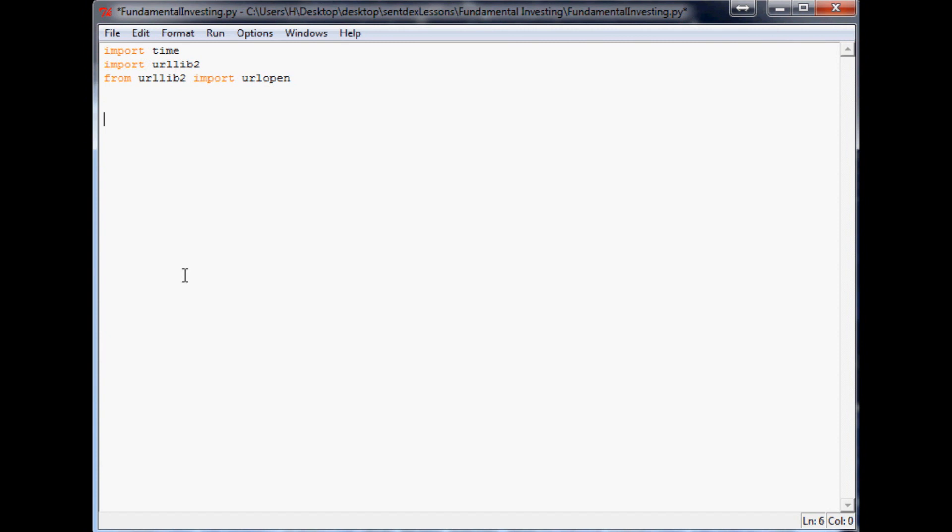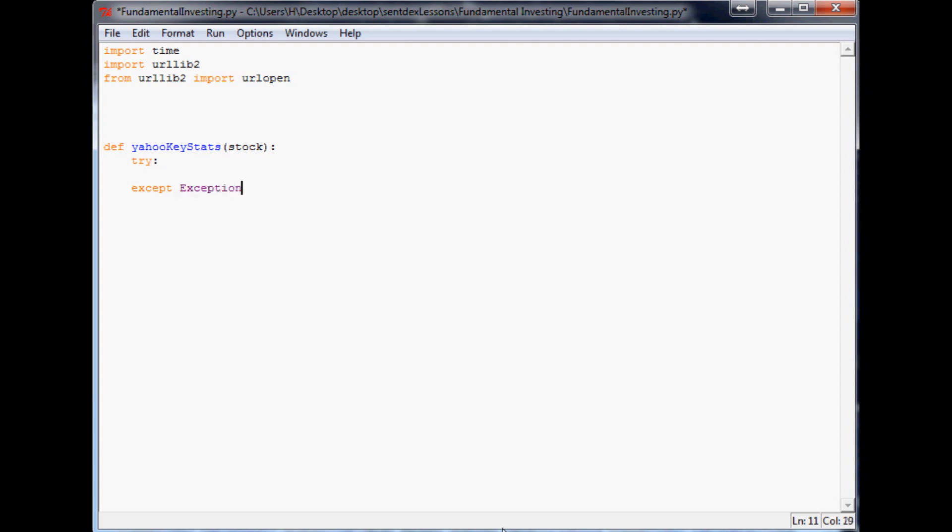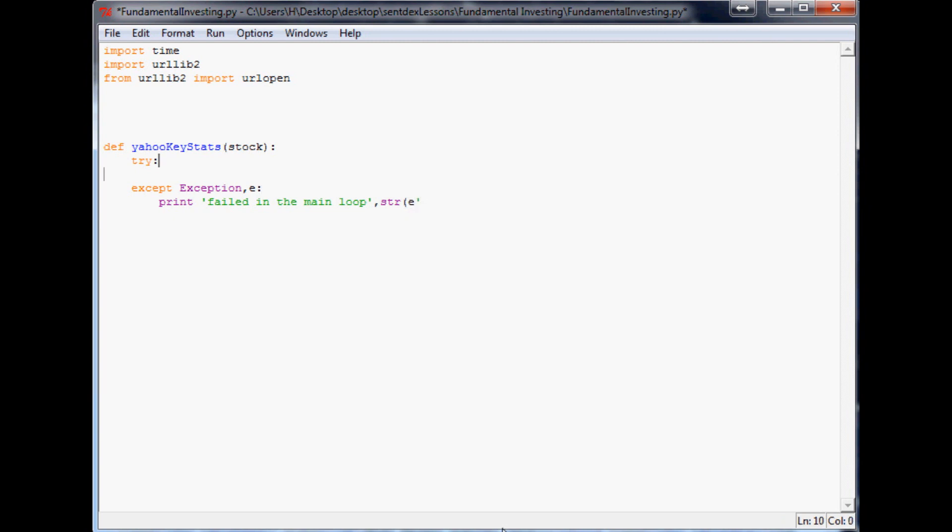So what we're going to do is come down here a little bit and we're going to define a function. So we're going to say def yahoo_key_stats. If you don't know about functions, I have a tutorial dedicated to functions you can find in my channel. yahoo_key_stats, and then for that we're going to put stock, so whatever stock variable we put into this function we're going to run this function on it. As with all my functions, we're going to encase it in a try and except loop: except Exception as e, and print 'failed in the main loop' and then string e for whatever reason we failed.